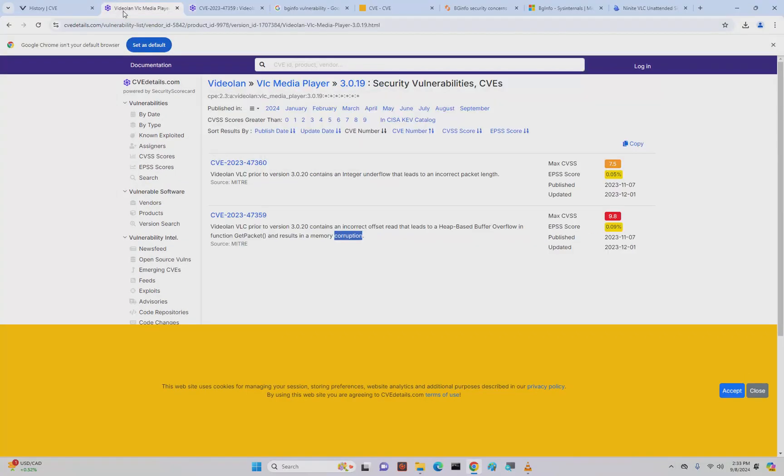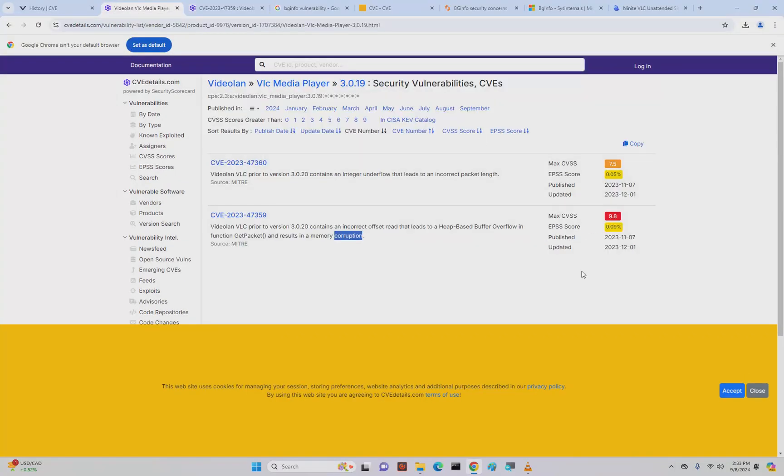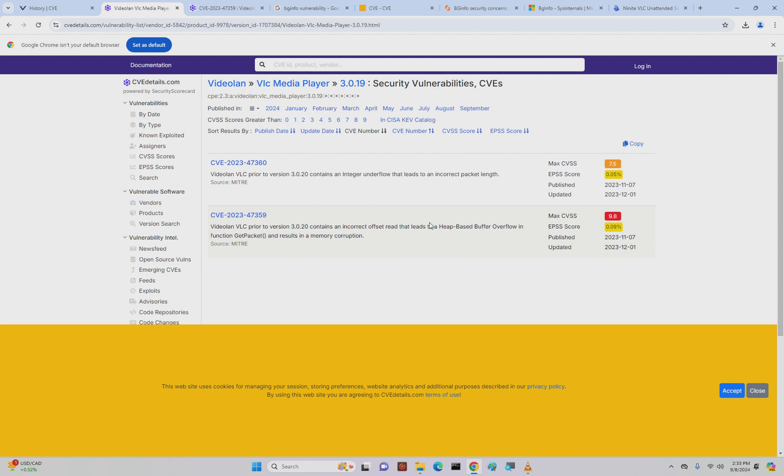This is not that old—this is very late 2023, October 2023, and that's less than a year ago. So it's totally possible there's still organizations out there running this. As a matter of fact, I guarantee you that they are.